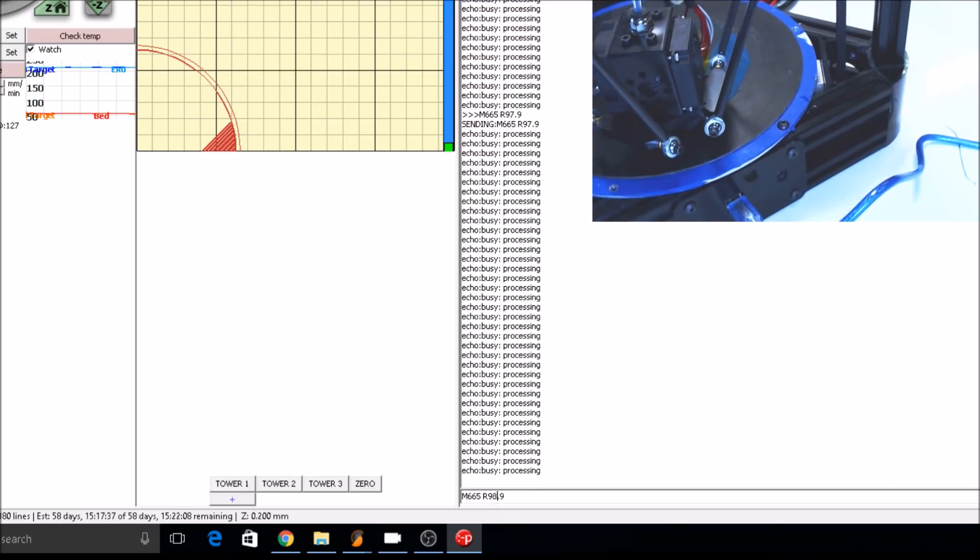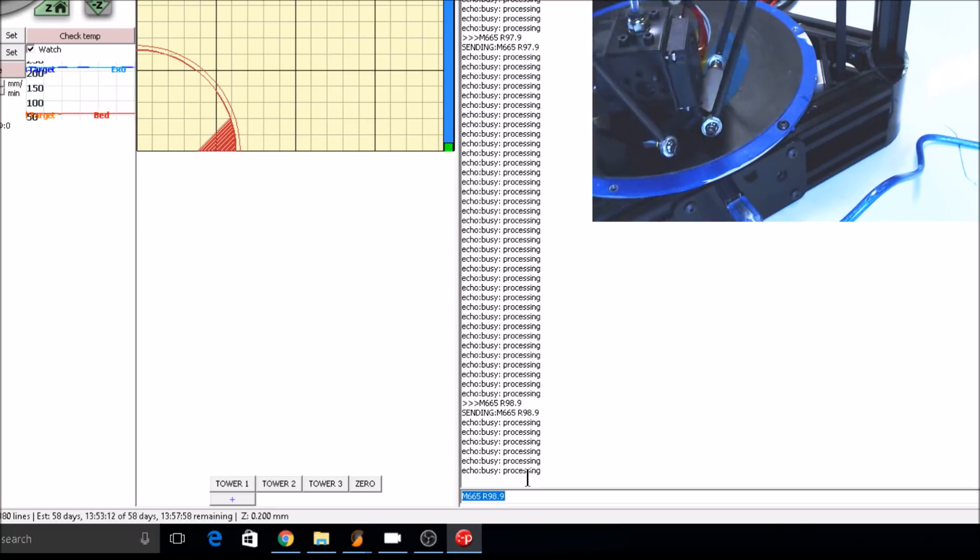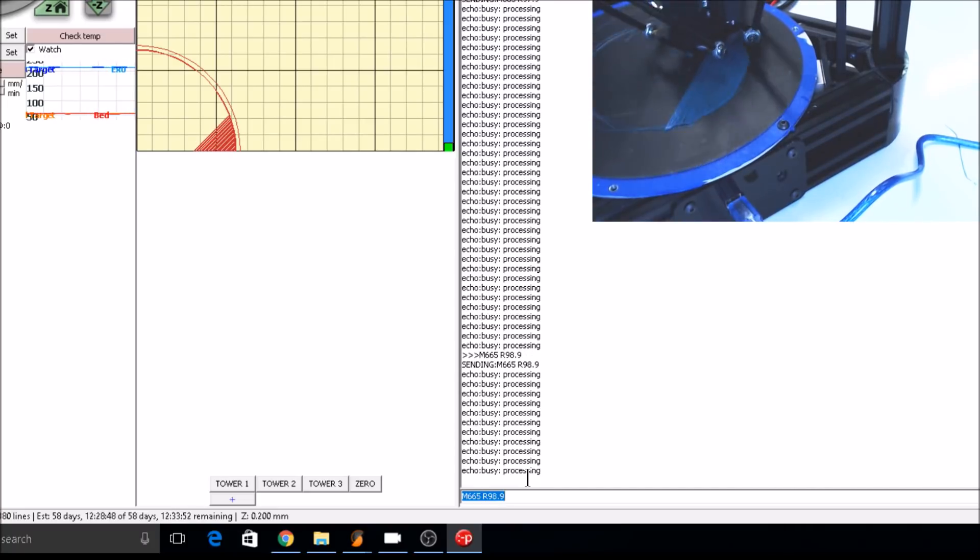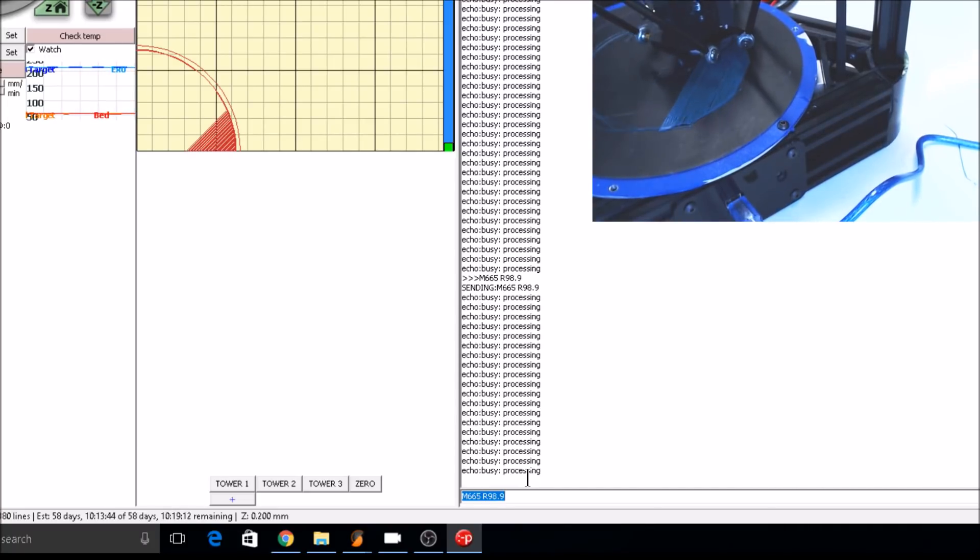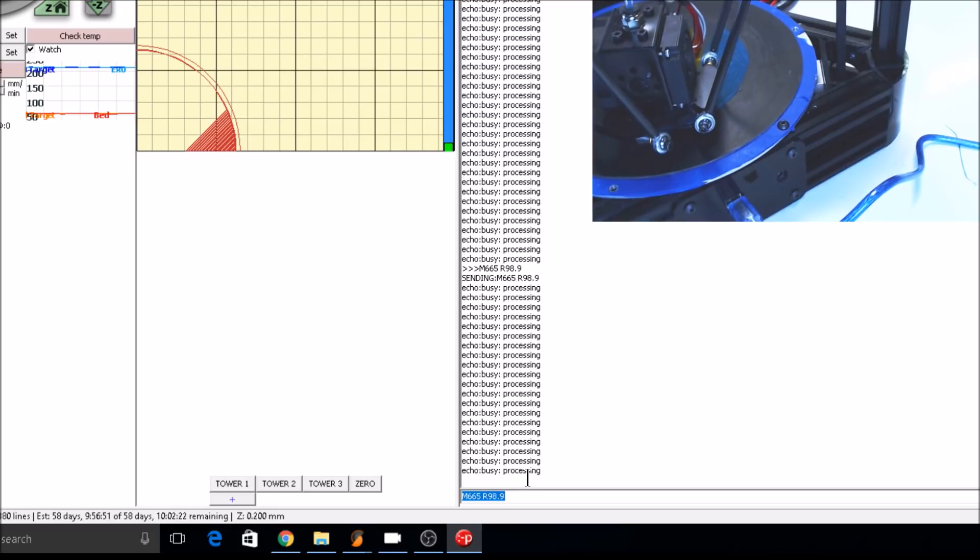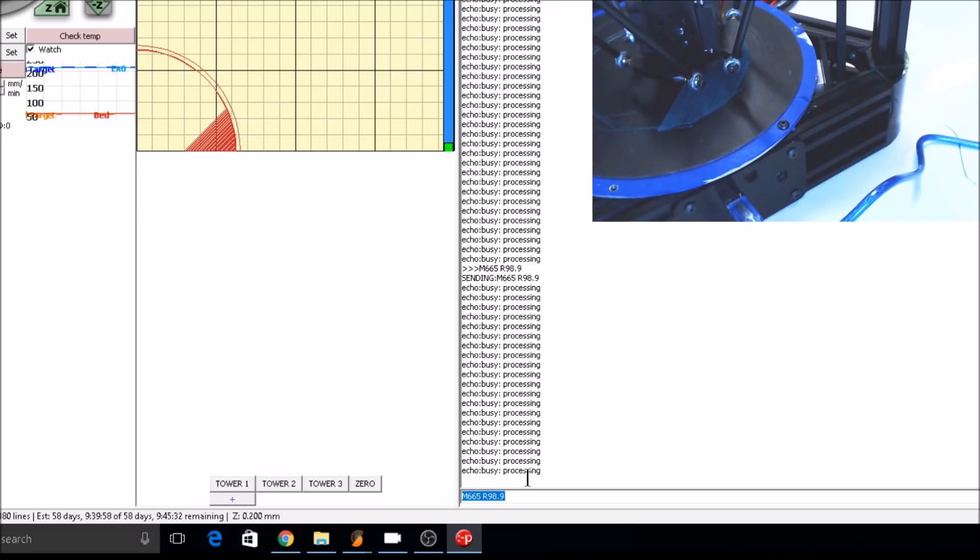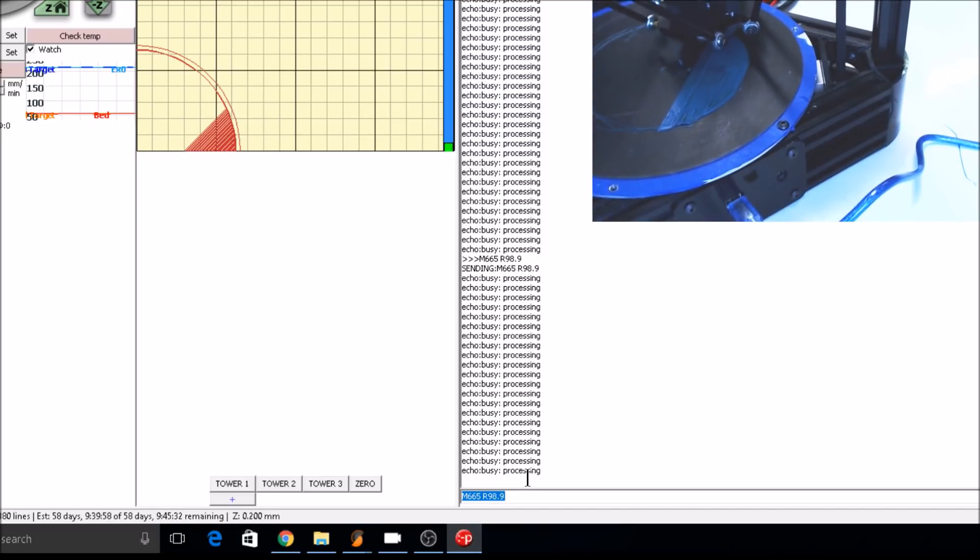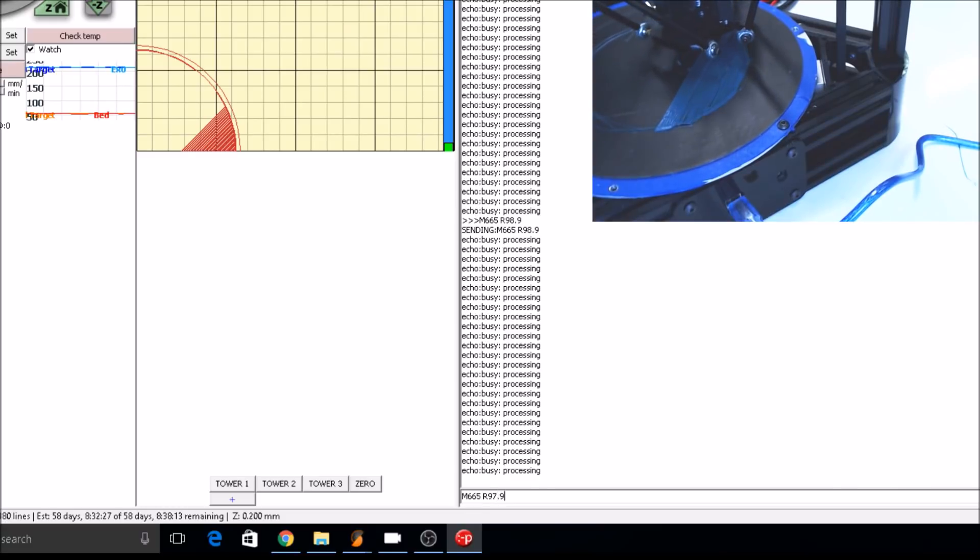For example, if we made this 98.9, you can see the print lines are getting really smashed into the bed, especially in the center. The print's almost translucent. Let's back off to 97.95.